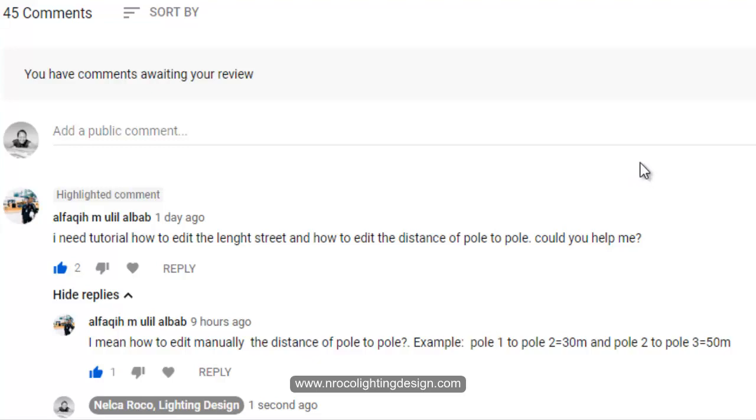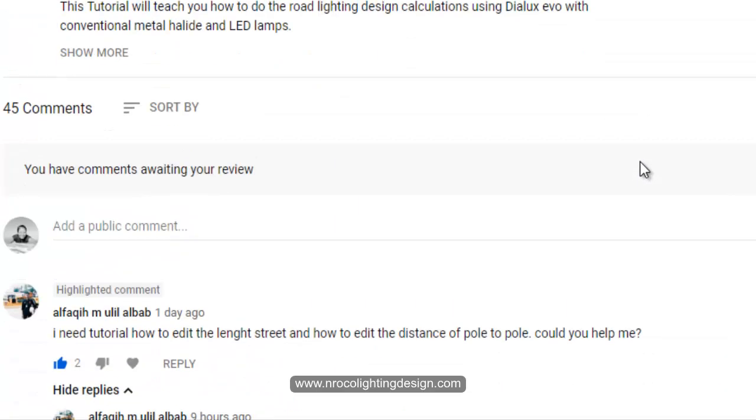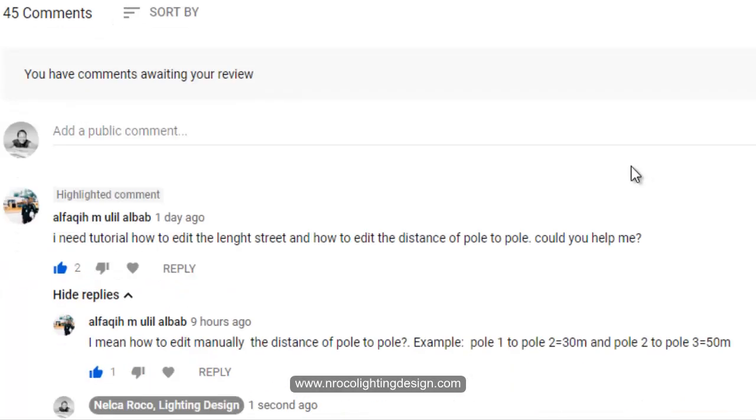He's asking about street lighting and how to edit manually the distance of pole to pole.